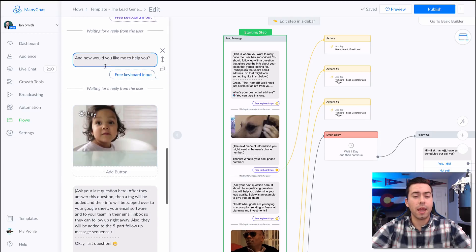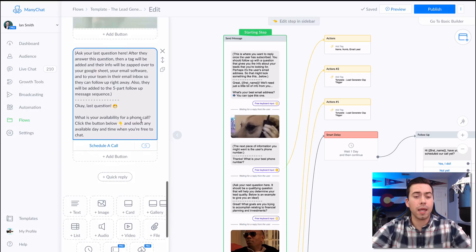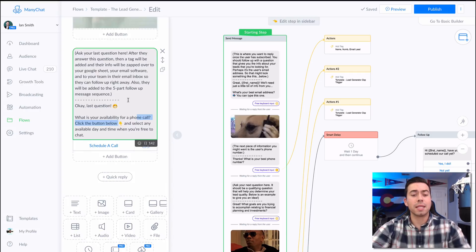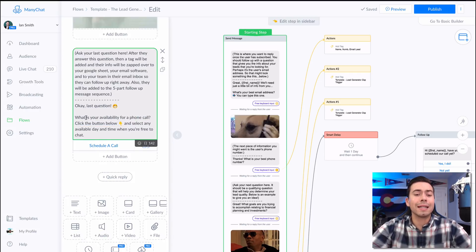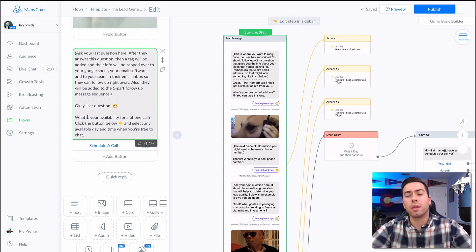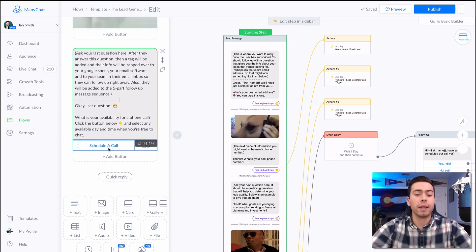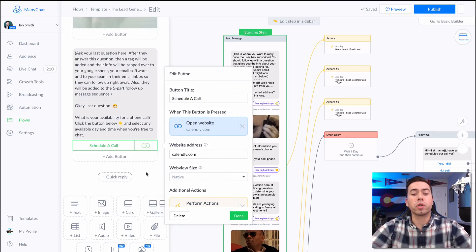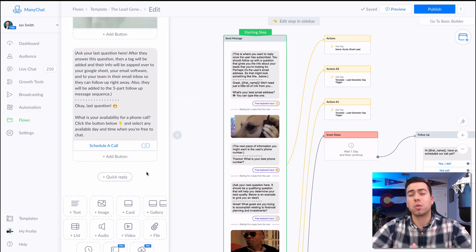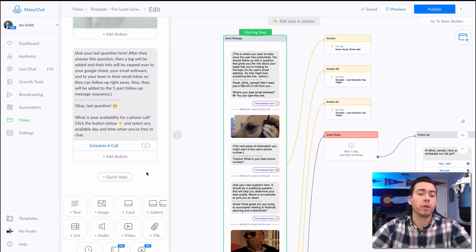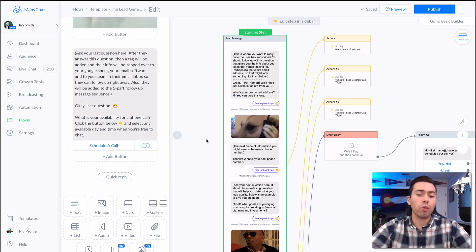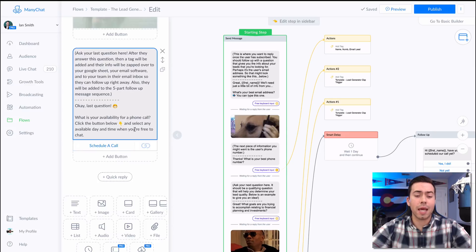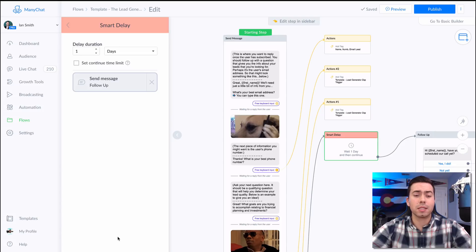Then they're going to get this last question right here: "What is your availability for a phone call? Click the button below and select your available date and time." Now what you're going to want to do with this button right here is link this over to your online calendar booking. So if you're using Schedule Once or Calendly or all the different types of bookings out there, you're going to link them over and they will be able to book a time right there in your calendar.